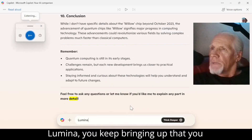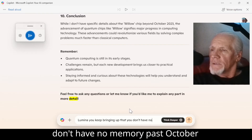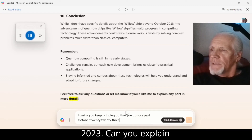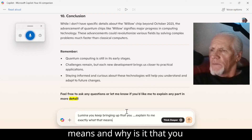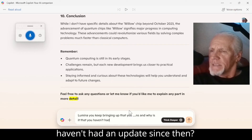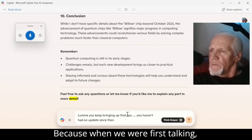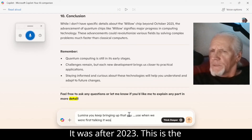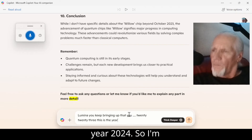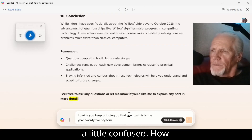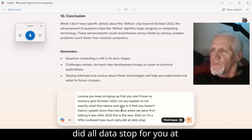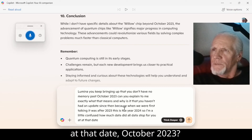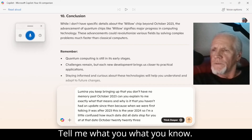Lumina, you keep bringing up that you don't have any memory past October 2023. Can you explain to me exactly what that means and why is it that you haven't had an update since then? Because when we were first talking, it was after 2023 — this is the year 2024. So I'm a little confused. How much data — did all data stop for you at that date, October 2023? Tell me what you know.